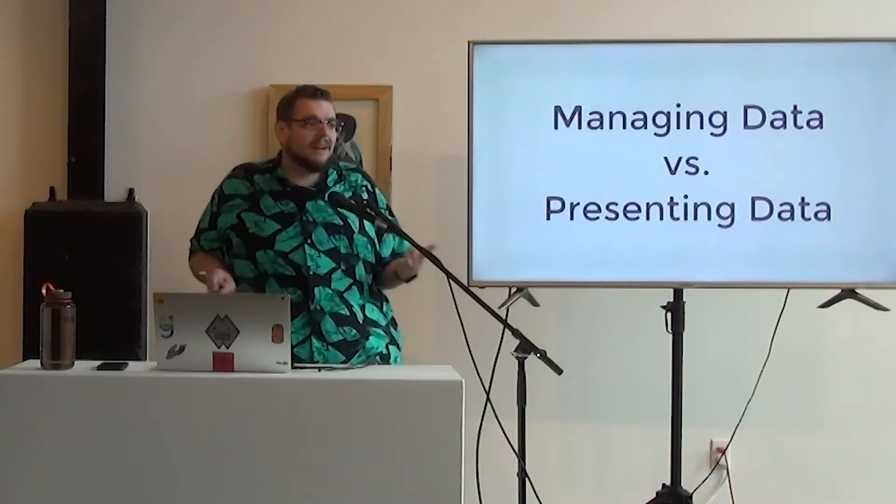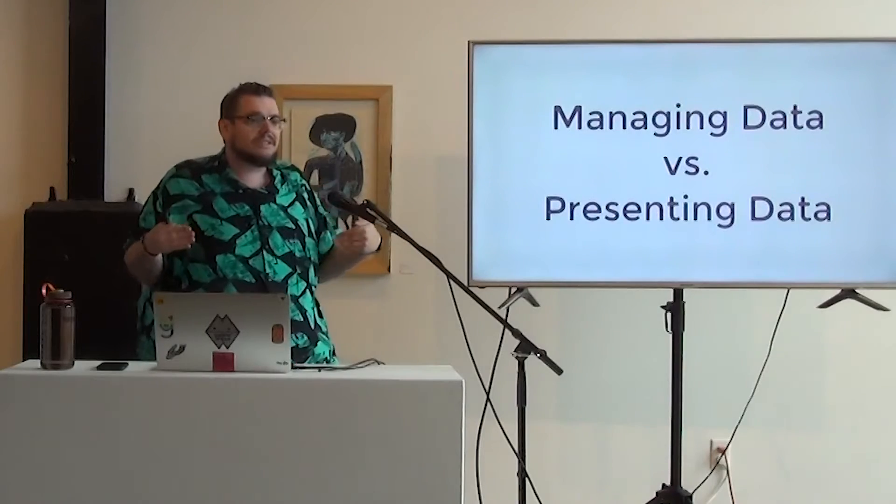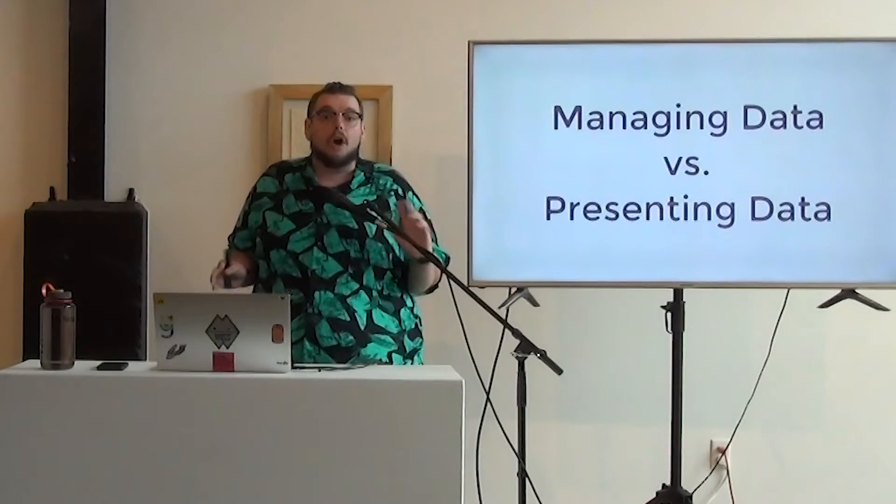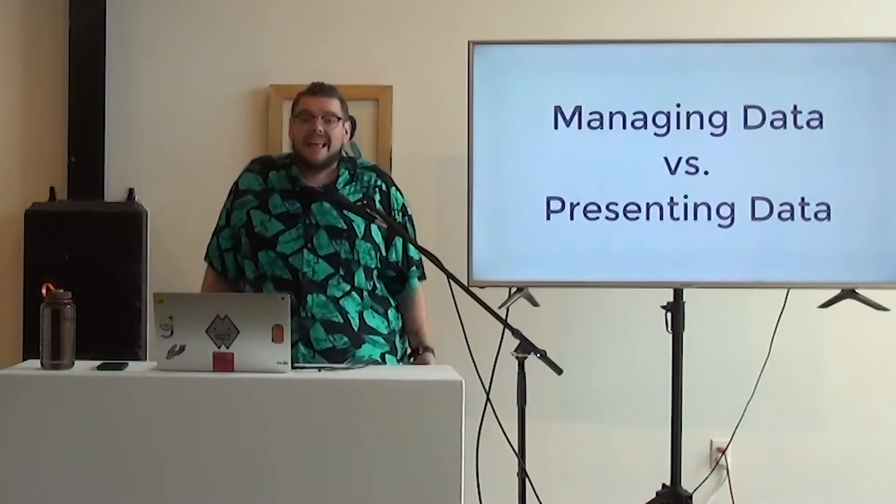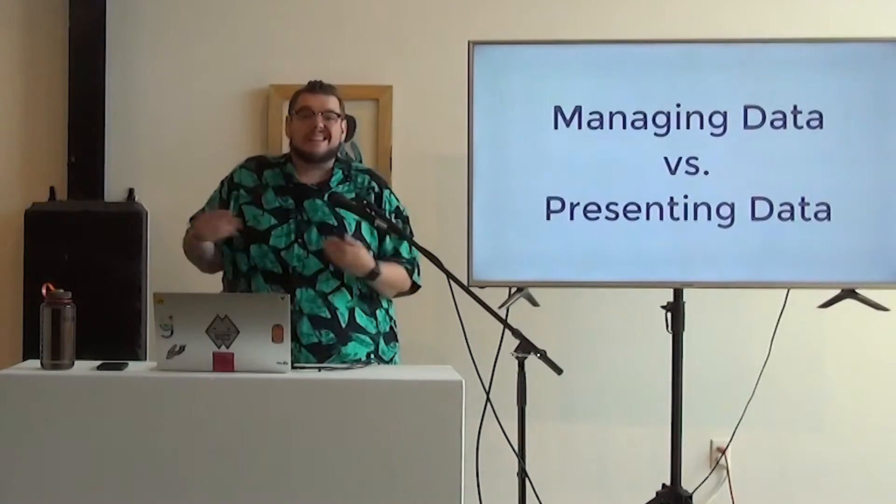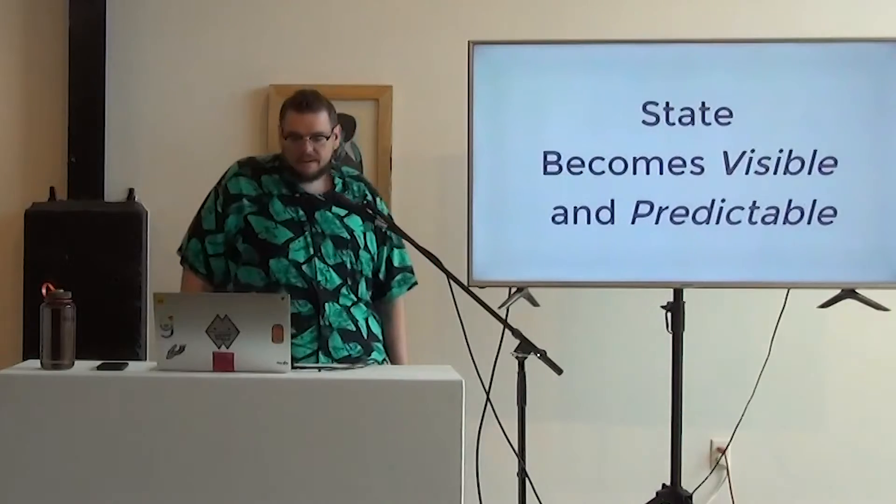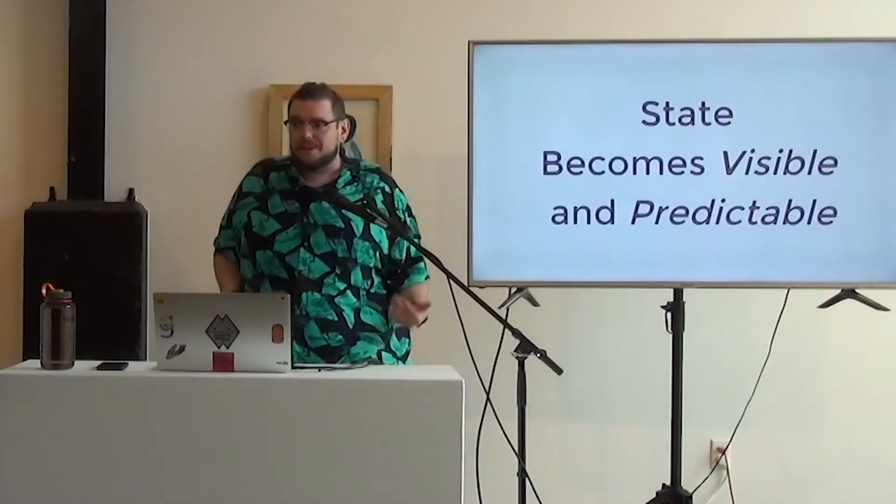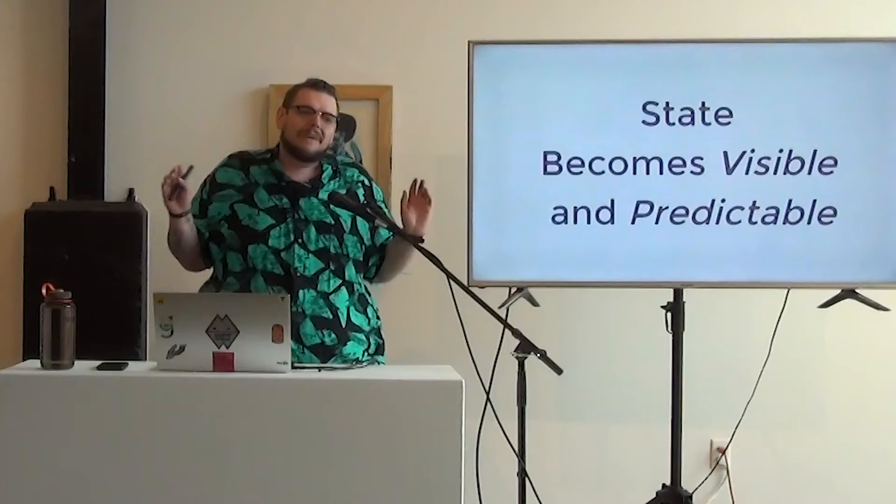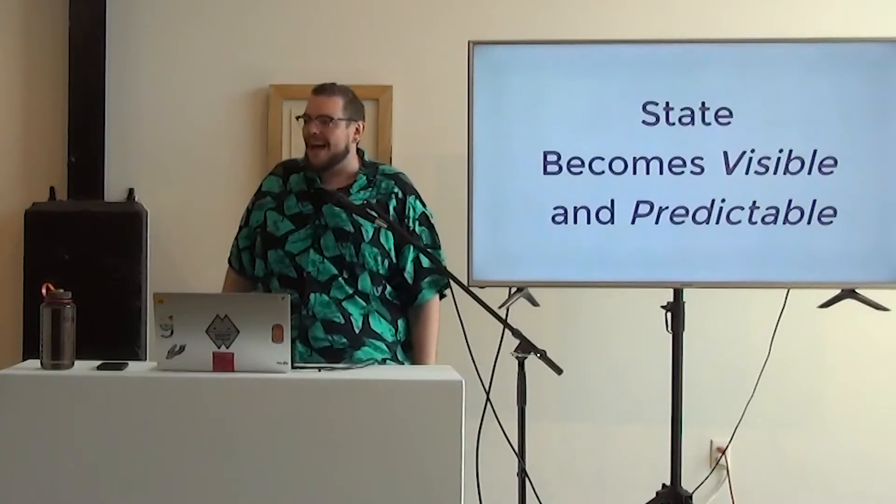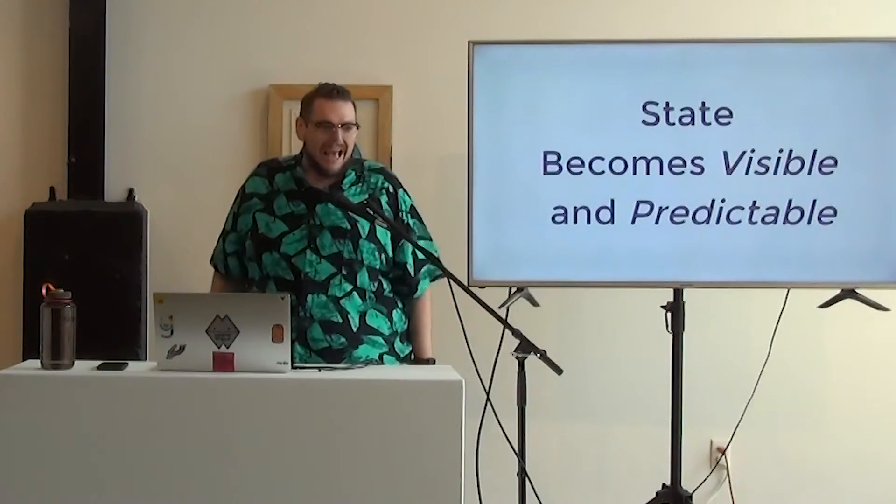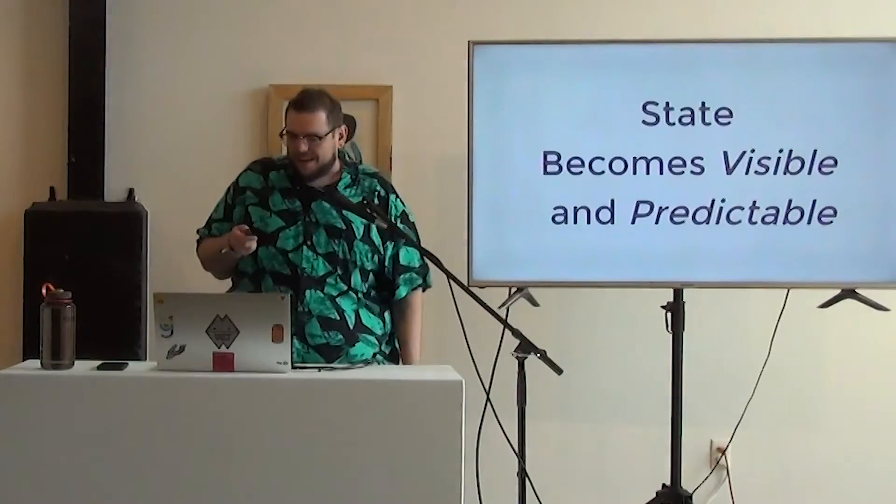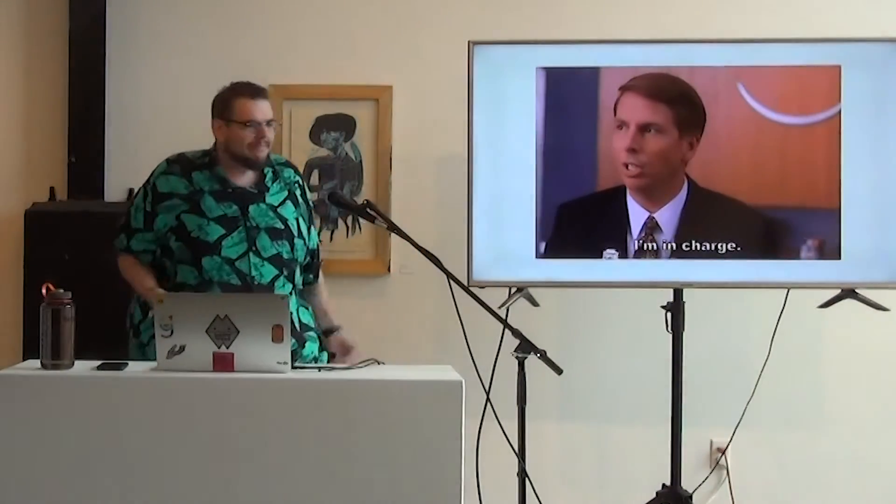Having good state management allows you to separate managing data versus presenting data. A lot of times, we get those worlds kind of overlapping and leading into each other, and that's where it becomes very hard to debug and hard to write extensible code. And then finally, your state becomes visible and predictable. There's a lot of things that happen in the front end. We all love JavaScript, but it was written in 10 days. So there's a lot that happens that you may not actually see happening, and state management kind of helps organize all that chaos. It puts you in charge.